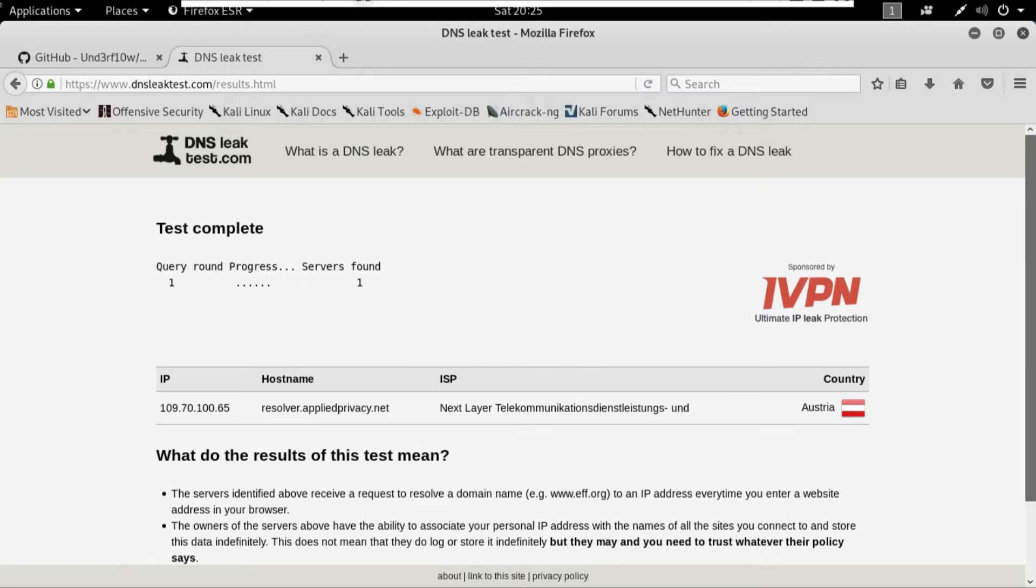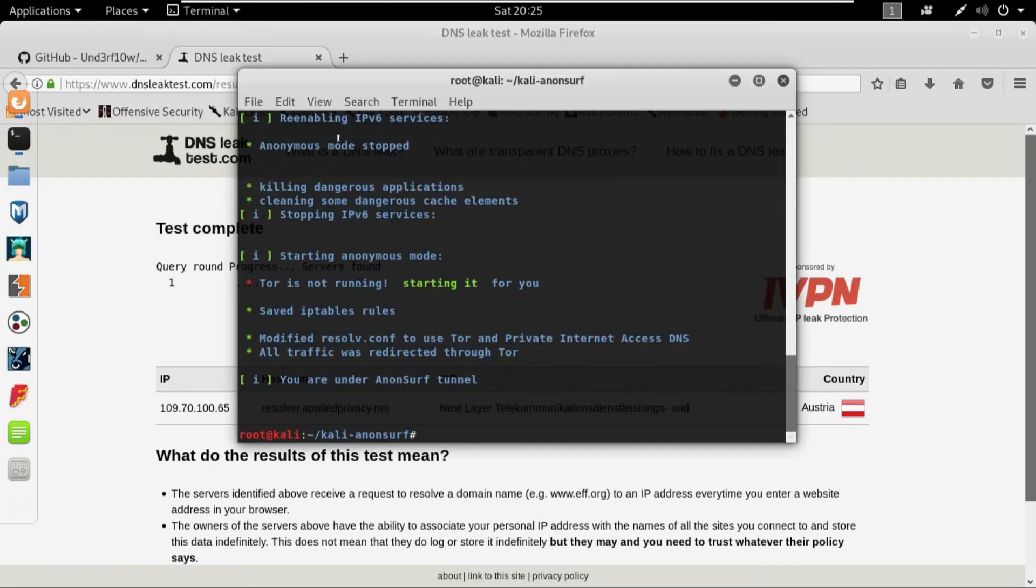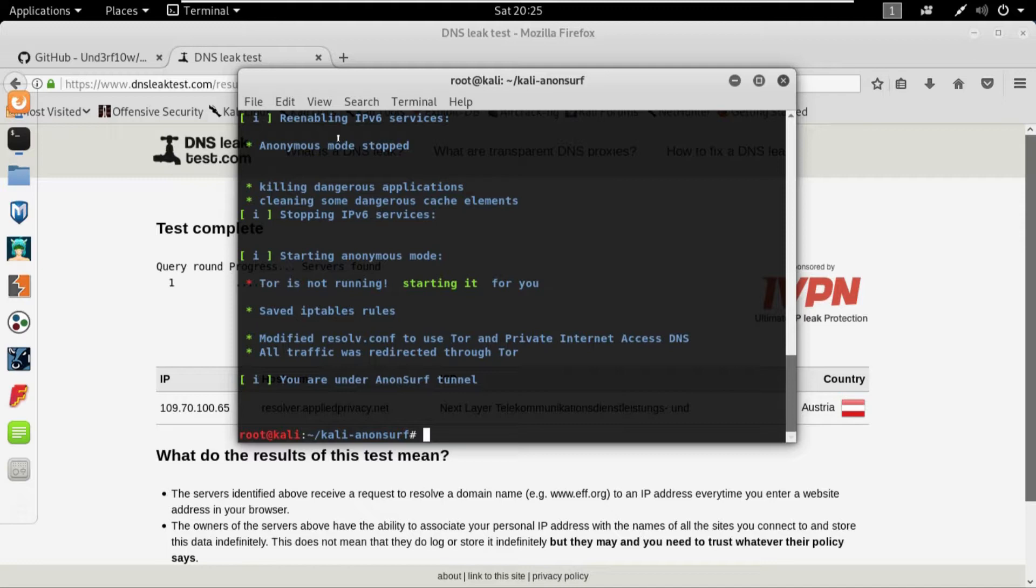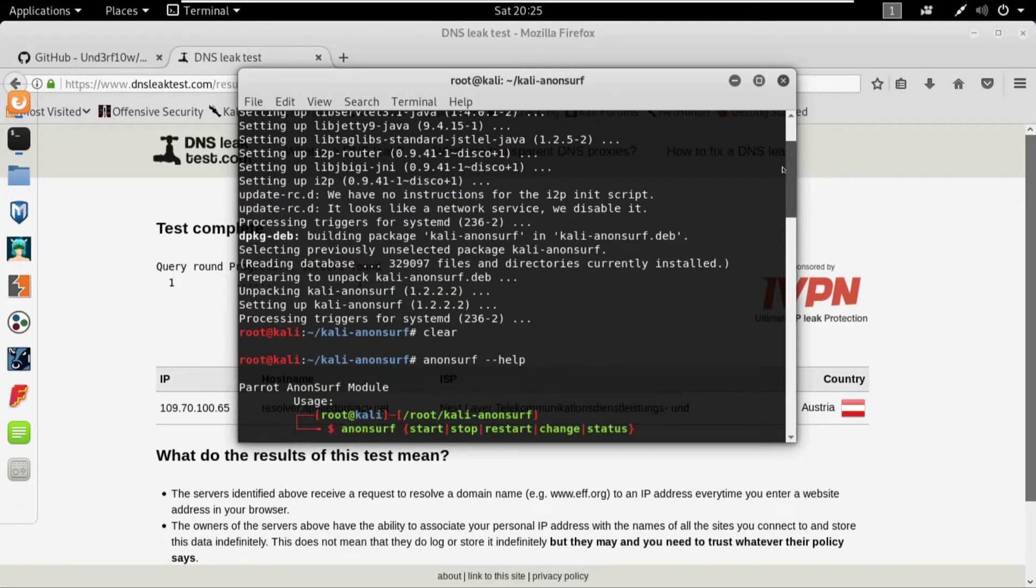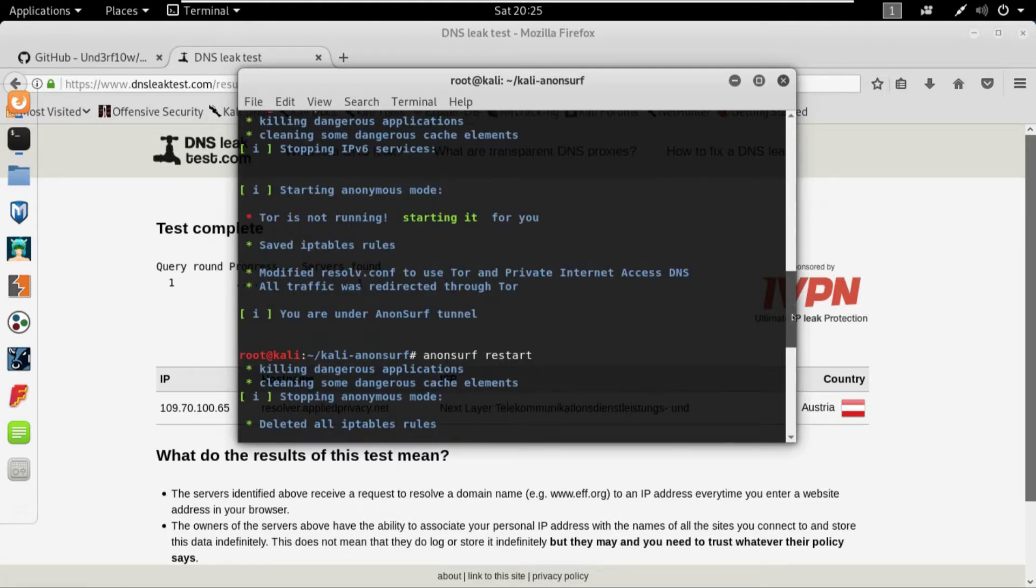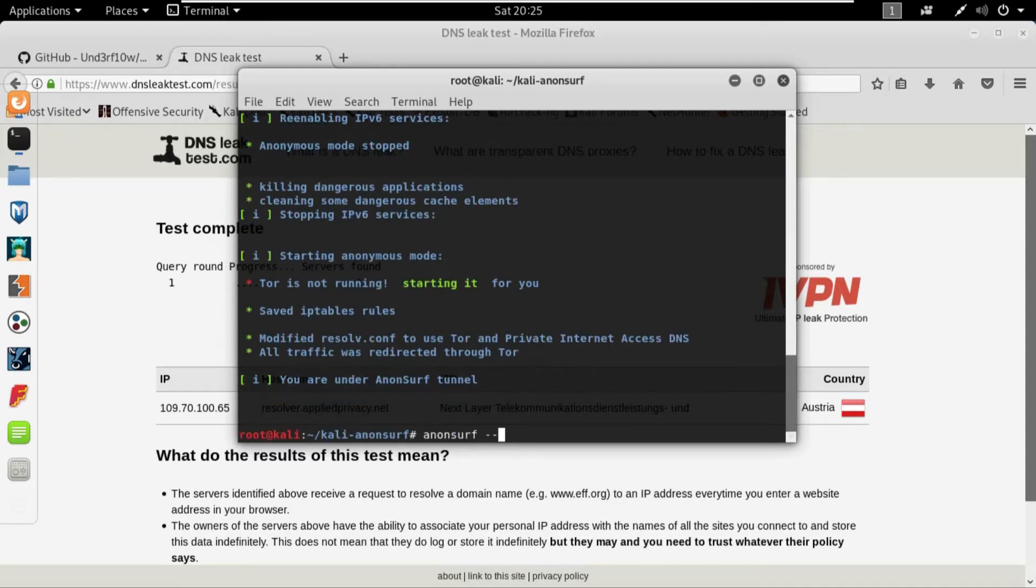So that is pretty much it for the Anonsurf. Once more, the Anonsurf is a tool that can be used for the purpose of anonymity or for changing your IP address of your system. And what basically Anonsurf is, Anonsurf is a tool that's freely available on GitHub. You can just clone it and then use it. In order to find out about all of its commands you can just write anonsurf and it will give you all of the commands.